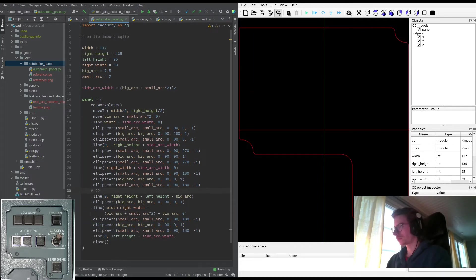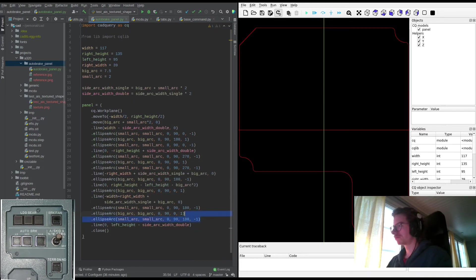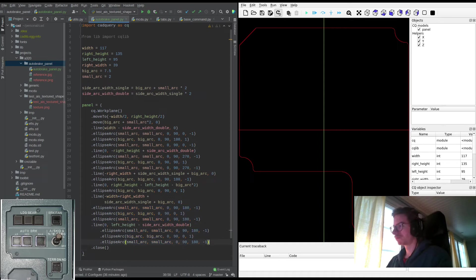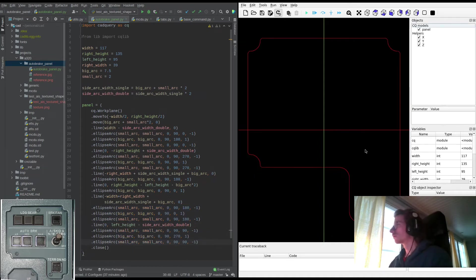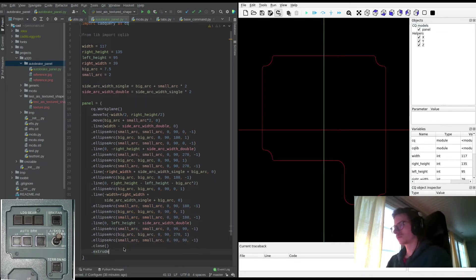I notice I've made a few mistakes on the way because the top left corner appears to be wrong — there is no room to make the arcs. Alright, the outline is done.